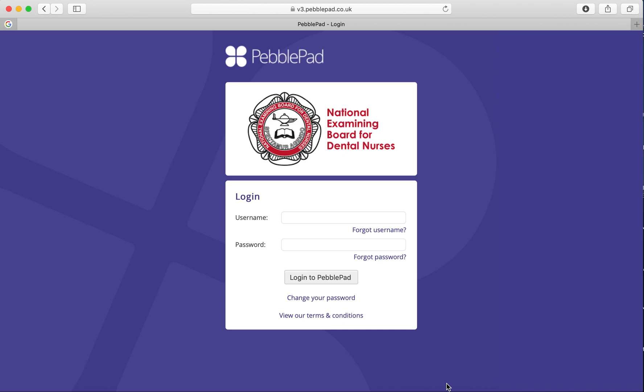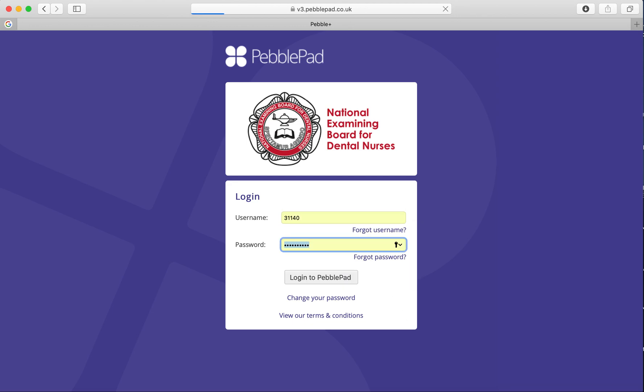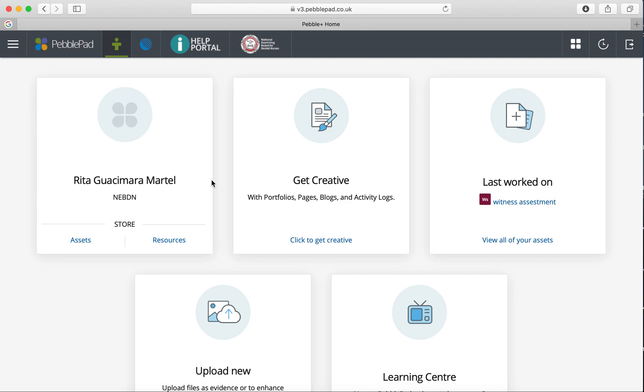Your witnesses, such as state dentists or sedationists, sign the witness assessment forms for each case that you do. Just log in with your login details to PebblePad at pebblepad.co.uk or search PebblePad on Google and sign in through the way we showed you previously.